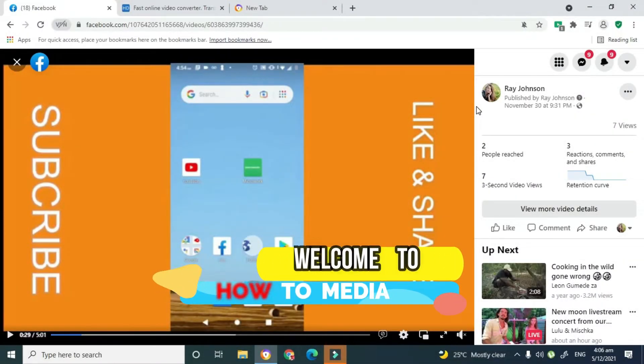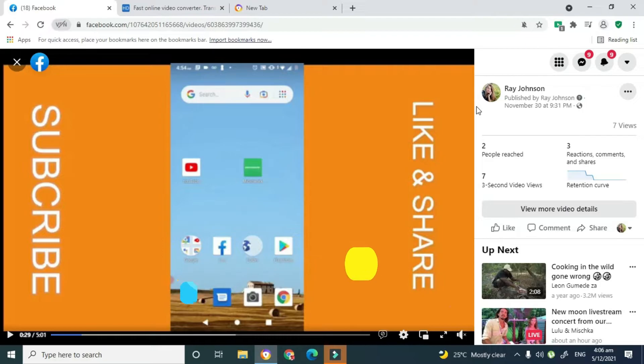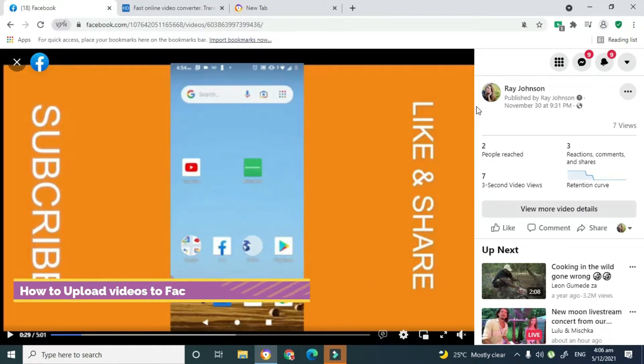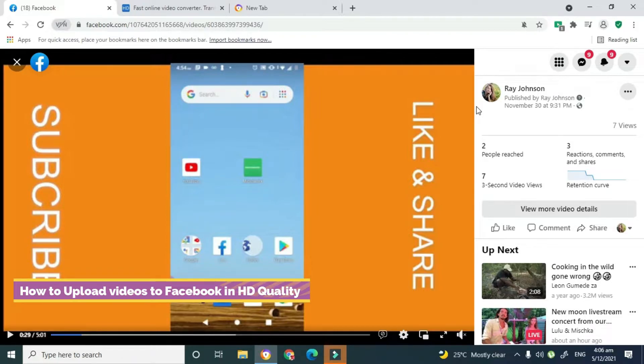Hello everyone, welcome back to another video tutorial. My name is Ray Johnson and in today's tutorial I'll be showing you how you can convert all the videos that you upload to Facebook to HD quality.